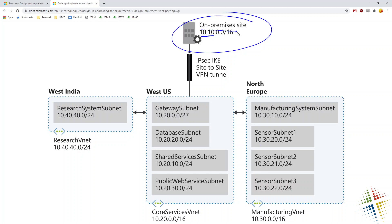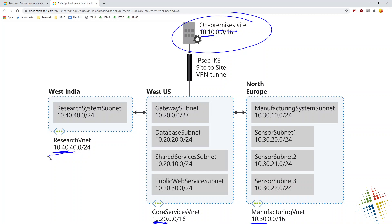So 10.10 is on-premise. What we're going to do is say, anything that is 10.20 is going to be in the West US. The super simplification of our IP addressing here makes routing management a whole lot easier. So that's the West US. Everything that's 10.30 will be North Europe. And then anything that is 10.40, more specifically 10.40.40, will be West India.